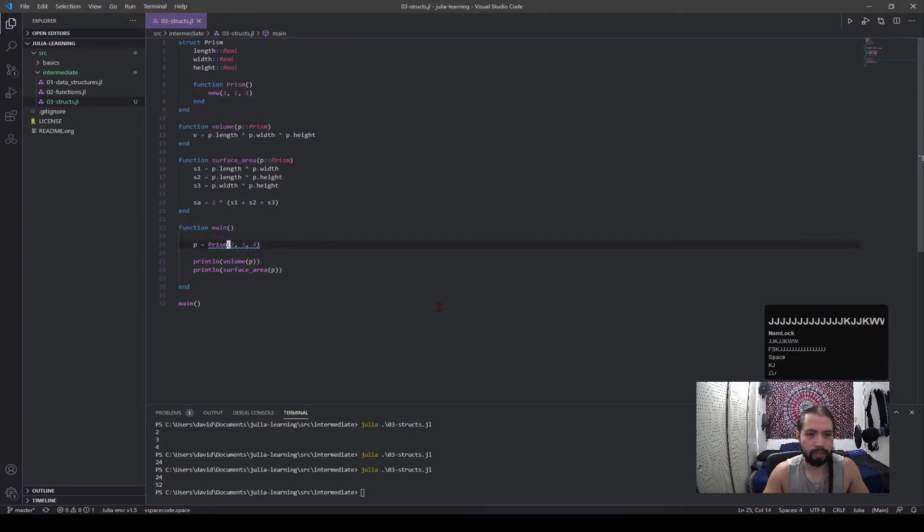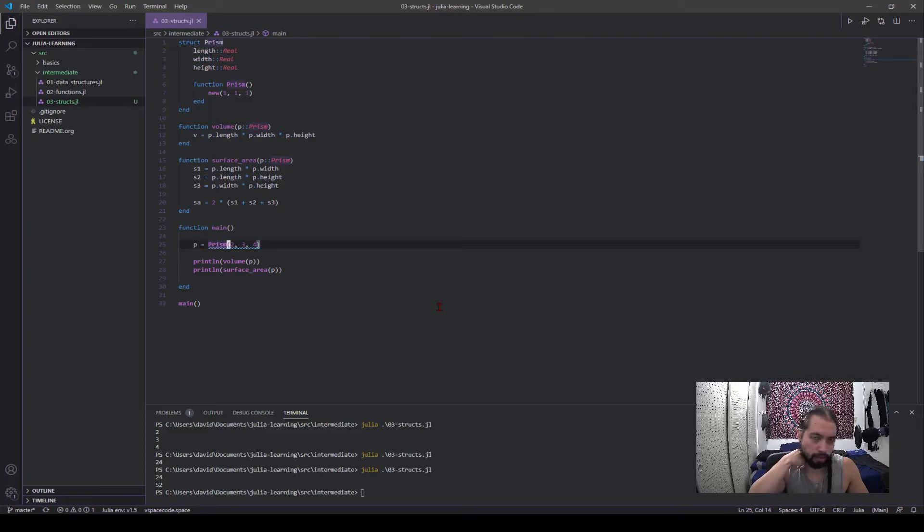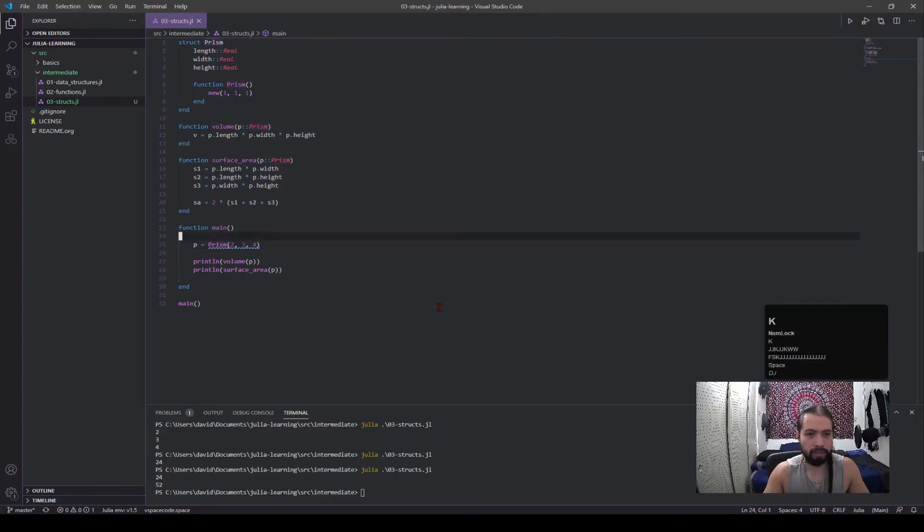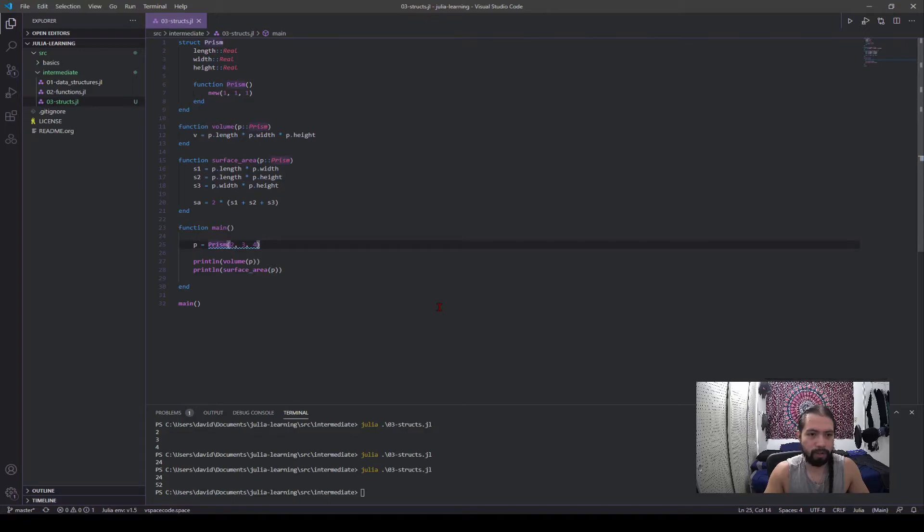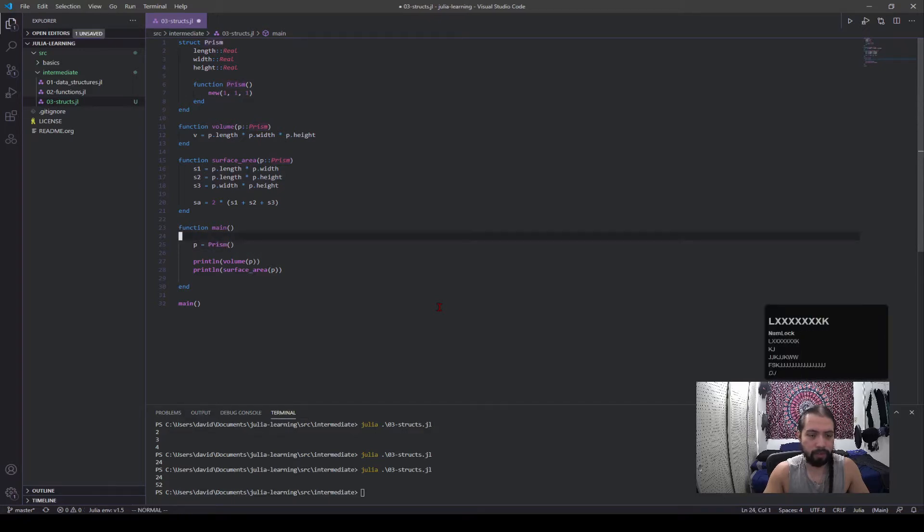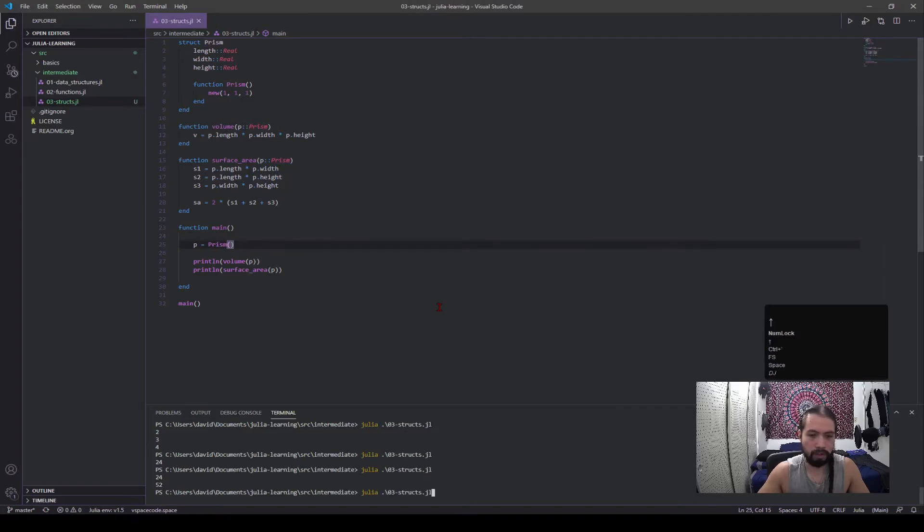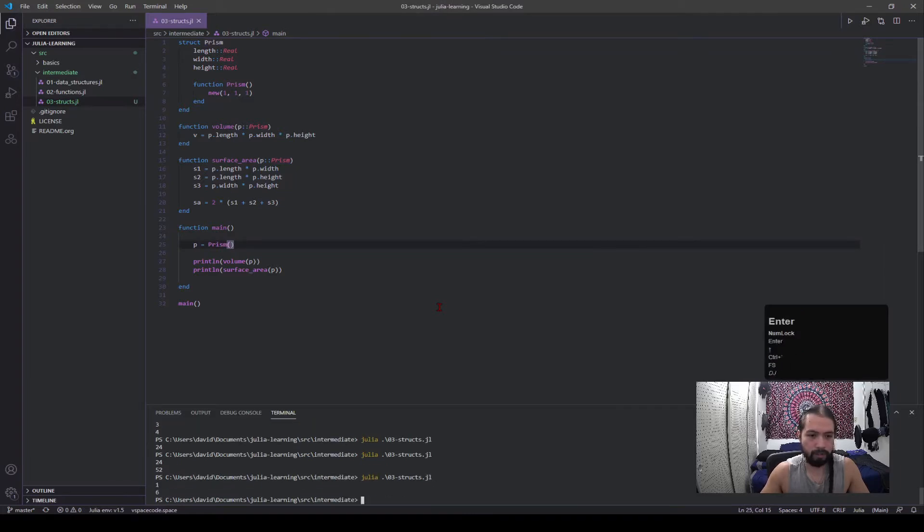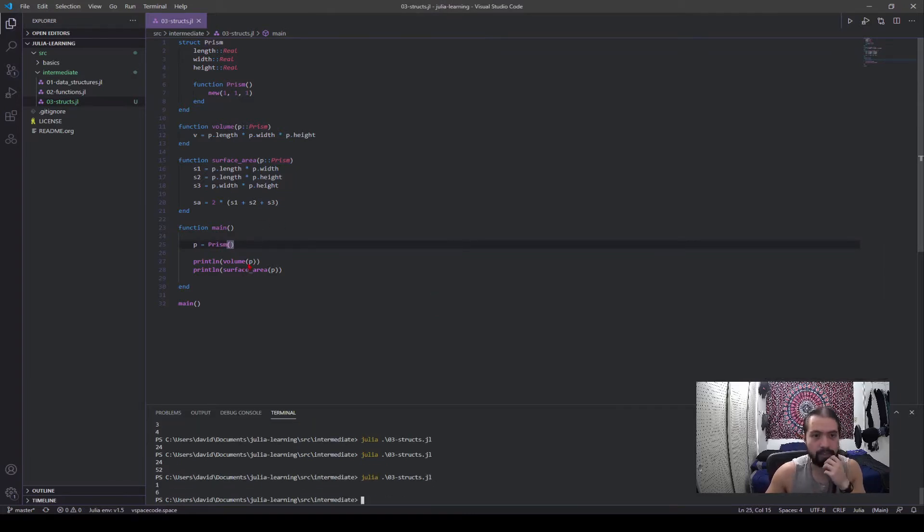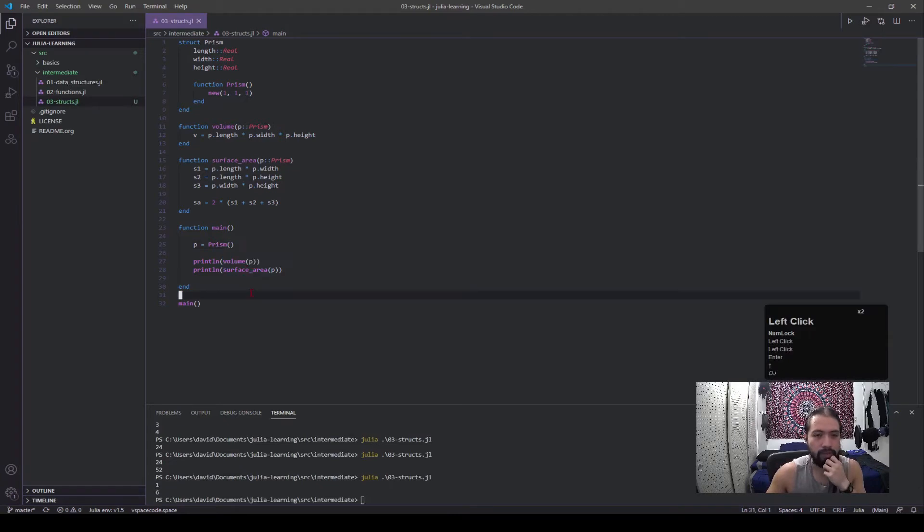So if I call that, you can see here now there's a squiggly here. So once you create a new constructor of your own, the default constructor disappears. So you can't do stuff with this anymore. So I have to get rid of all these values. This should be fine now.